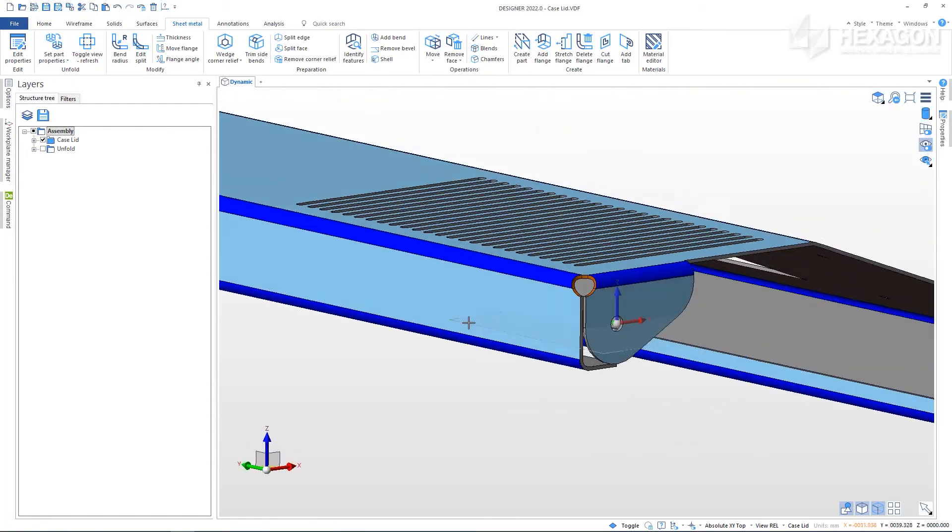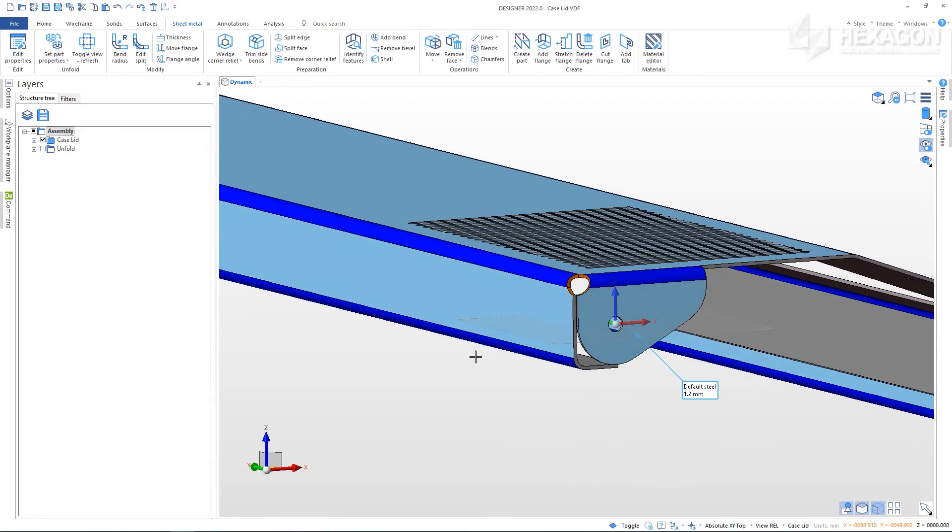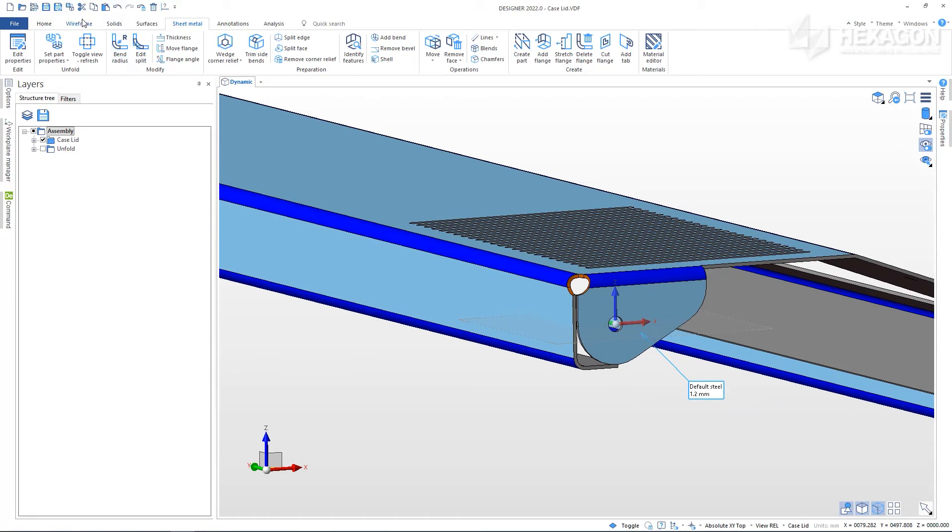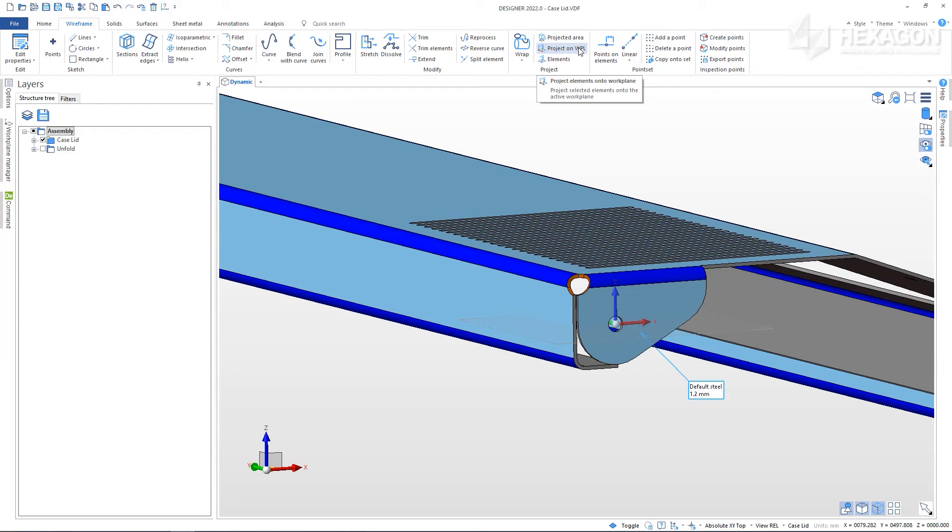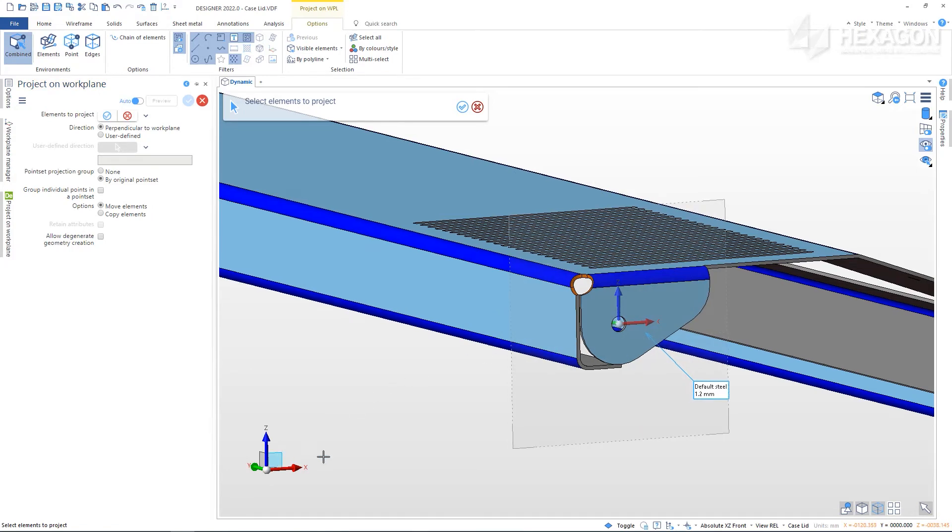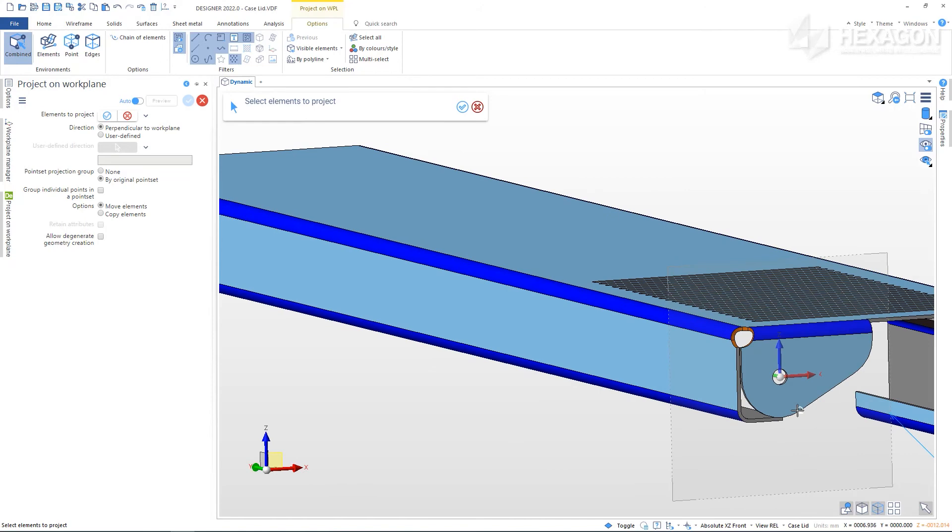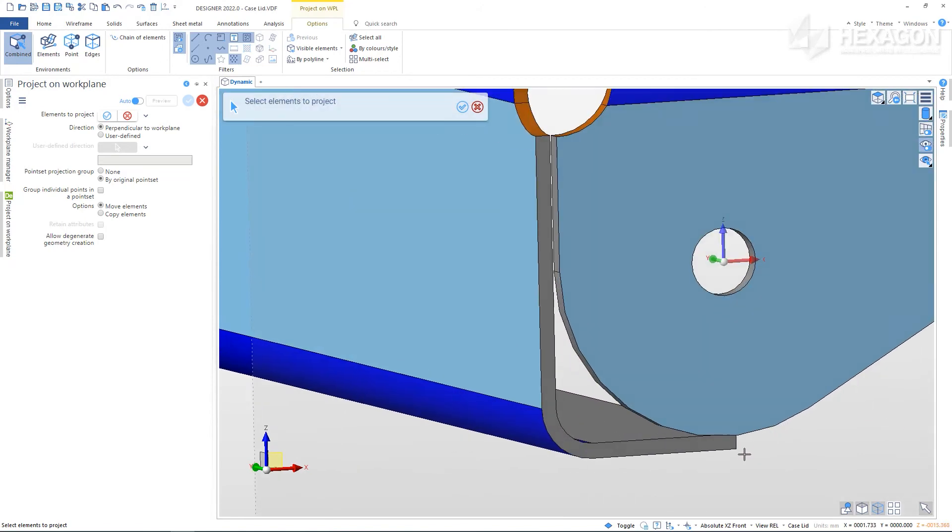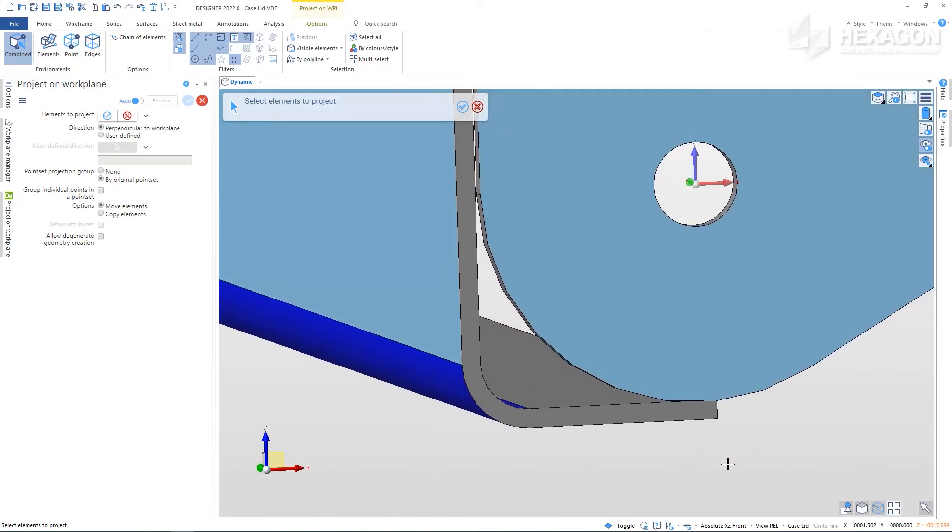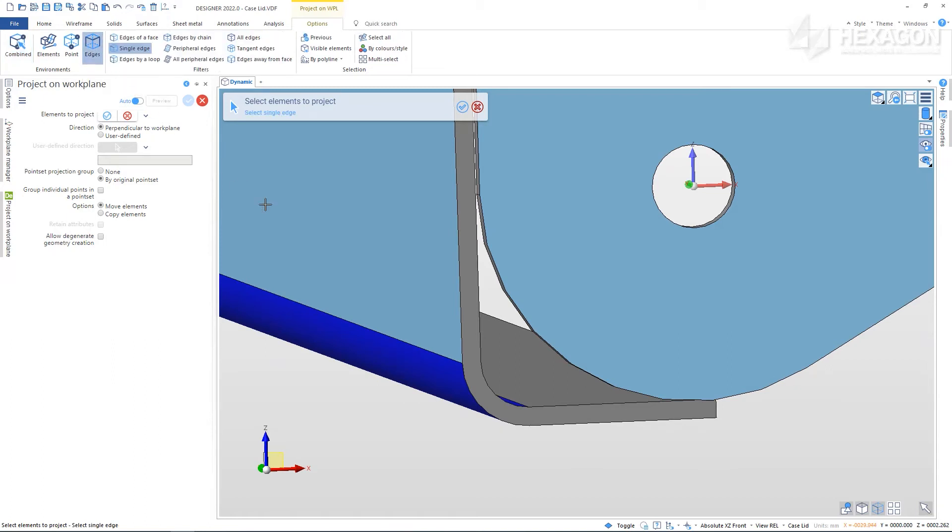Let's finish by seeing how we can use the wireframe tools to help neaten this part further. From the wireframe tab select project on workplane. It would often be required for us to create a new workplane before using this tool, but we can use the absolute workplane as long as we make sure to select the XZ plane. Next, we need to choose the wire edge geometry to project onto this plane.